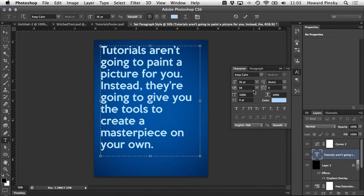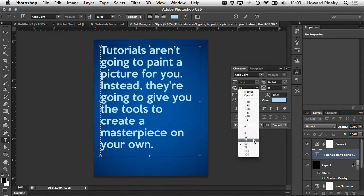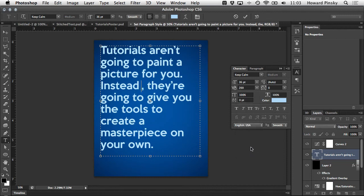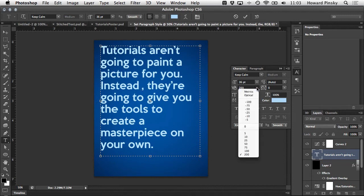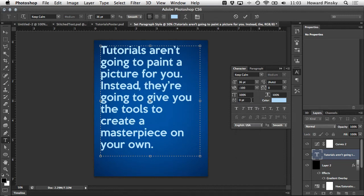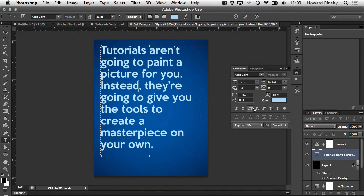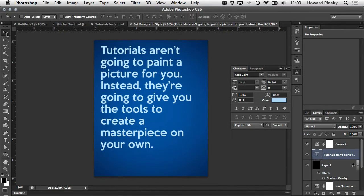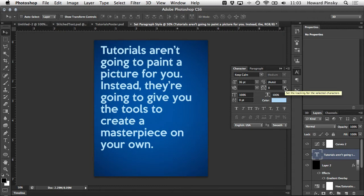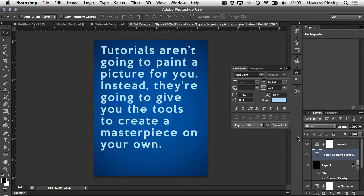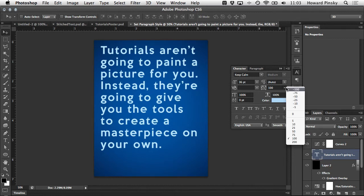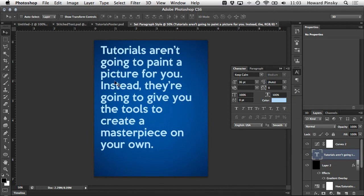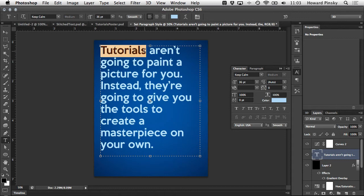Once that's done you can now go ahead and change your kerning. A positive value will widen the space while a negative value will bring the following letter closer to the previous one. Now beside kerning is tracking. This works very similar to kerning but for your whole block of text or for a selected group of letters. Notice when I change the tracking value all the letters in this type layer are being affected. I can also select a group of letters and change the spacing on those separately.